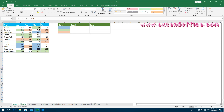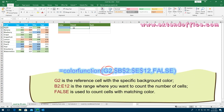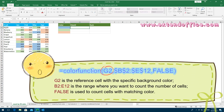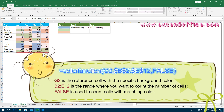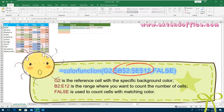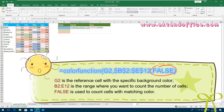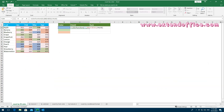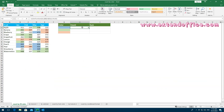To count cells based on a specific background color, please apply this formula. G2 is the reference cell with the specific background color. B2:E12 is the range where you want to count the number of cells. False is used to count cells with matching color. Press Enter key and then drag the fill handle to fill the formula to other cells.